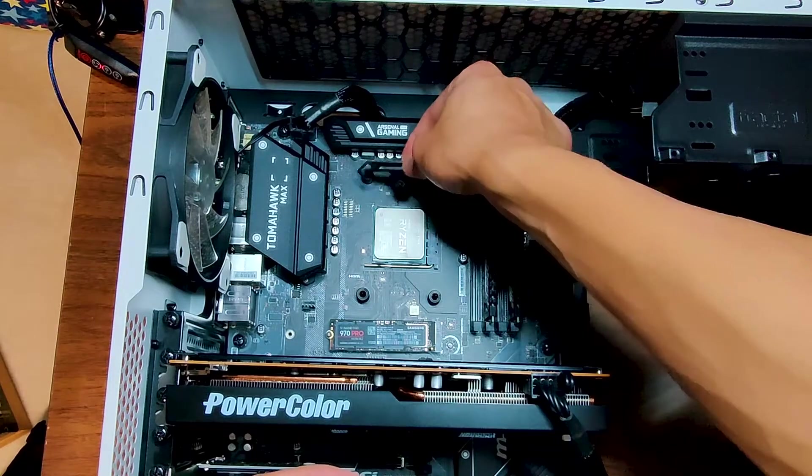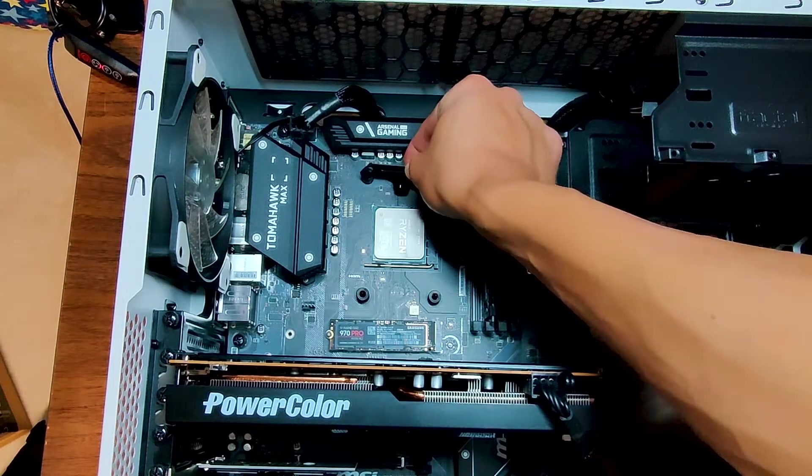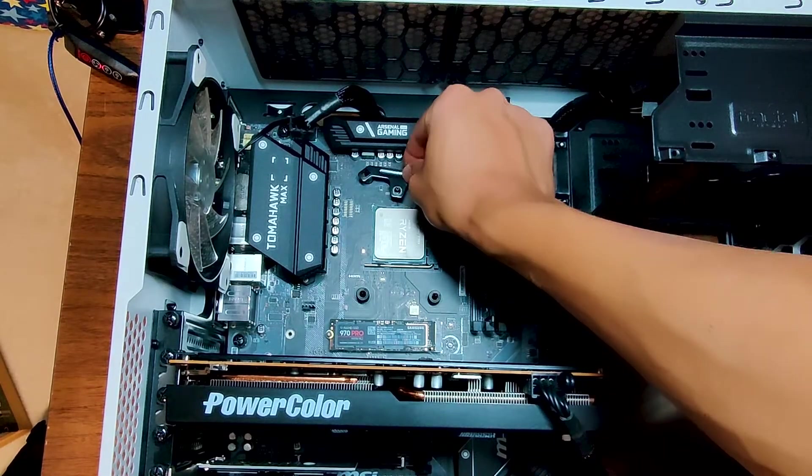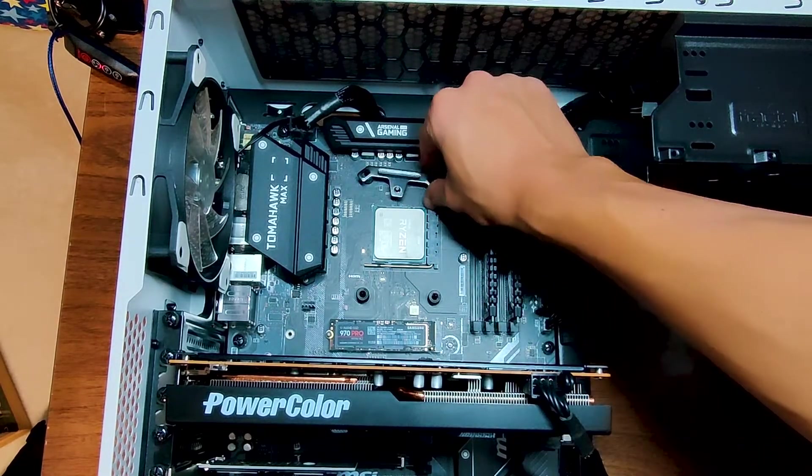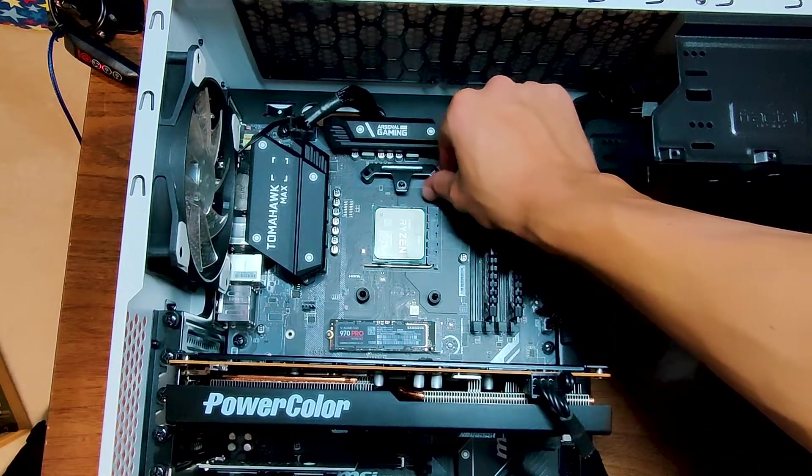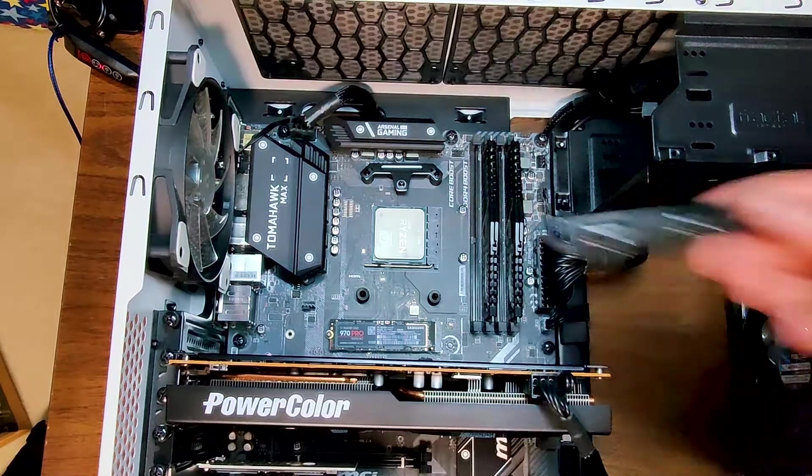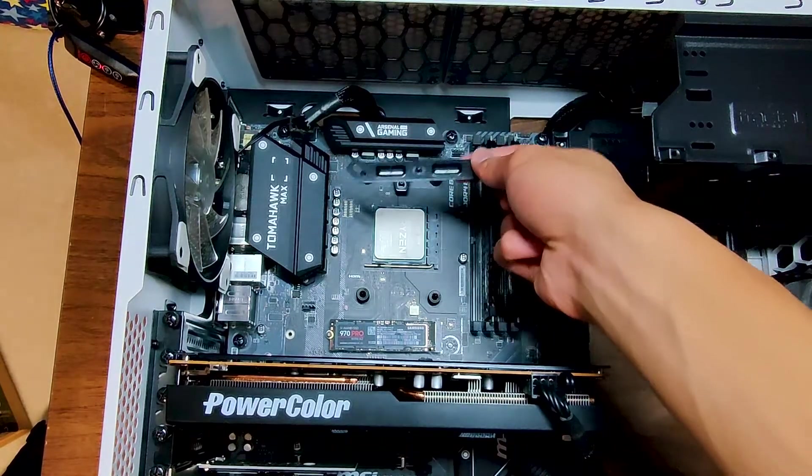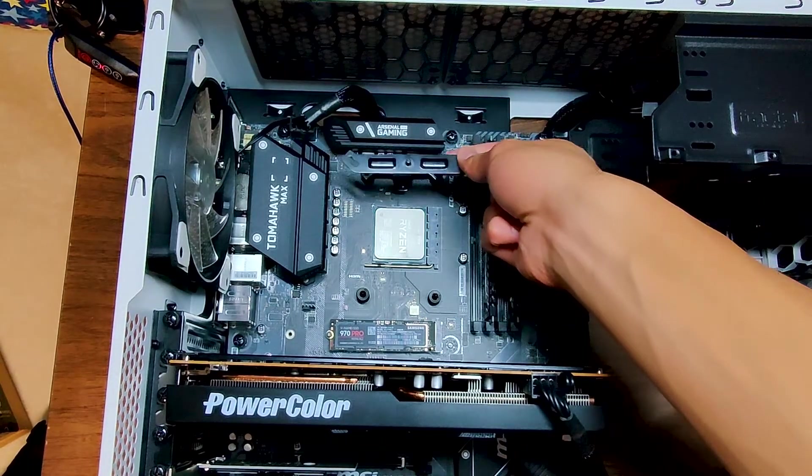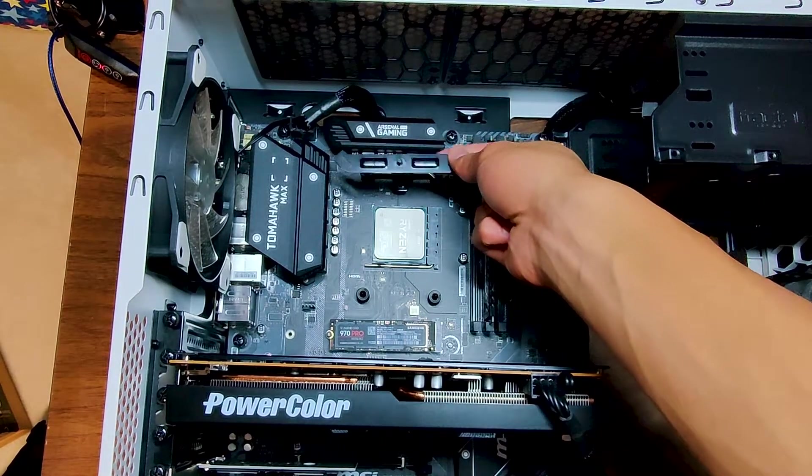Now that the backplate is secure, we can put on the mounting brackets. If you're on AMD, you'll use the shorter ones, oriented in this position. And if you're on Intel, you'd install the longer ones, oriented in this position.